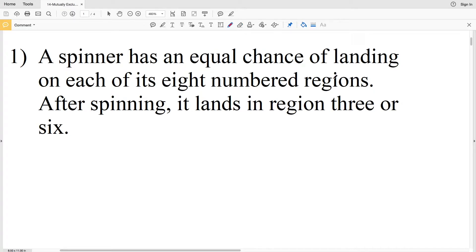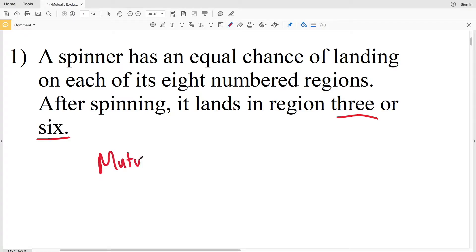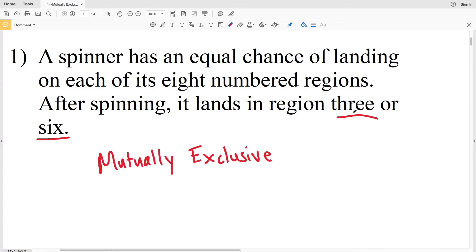In number one, a spinner has an equal chance of landing on each of its eight numbered regions. After spinning it once, it lands either in region three or it lands in six. This is mutually exclusive, because it cannot both land on three and six in the same spin — it either lands on three or it lands on six.